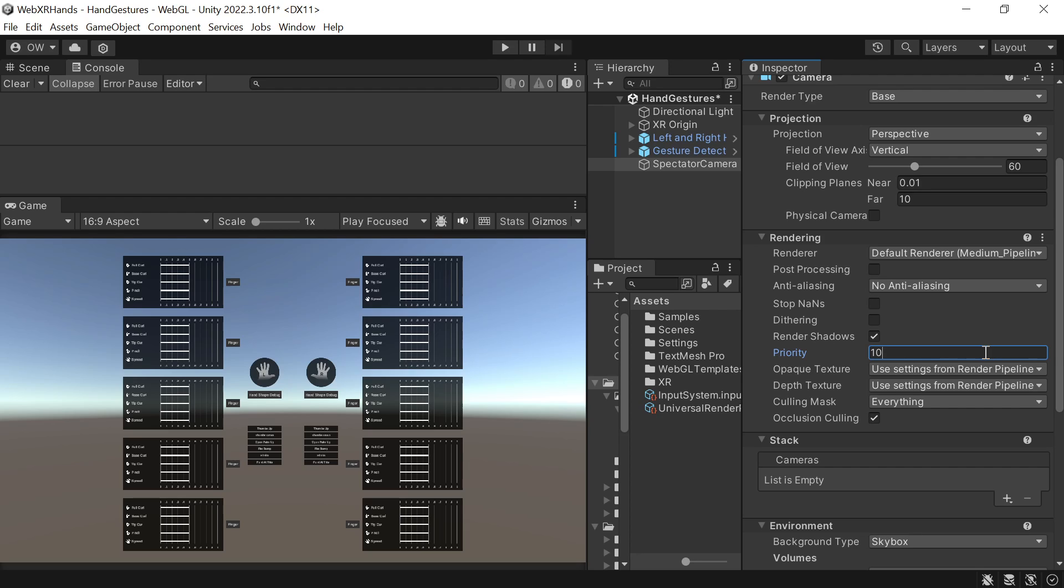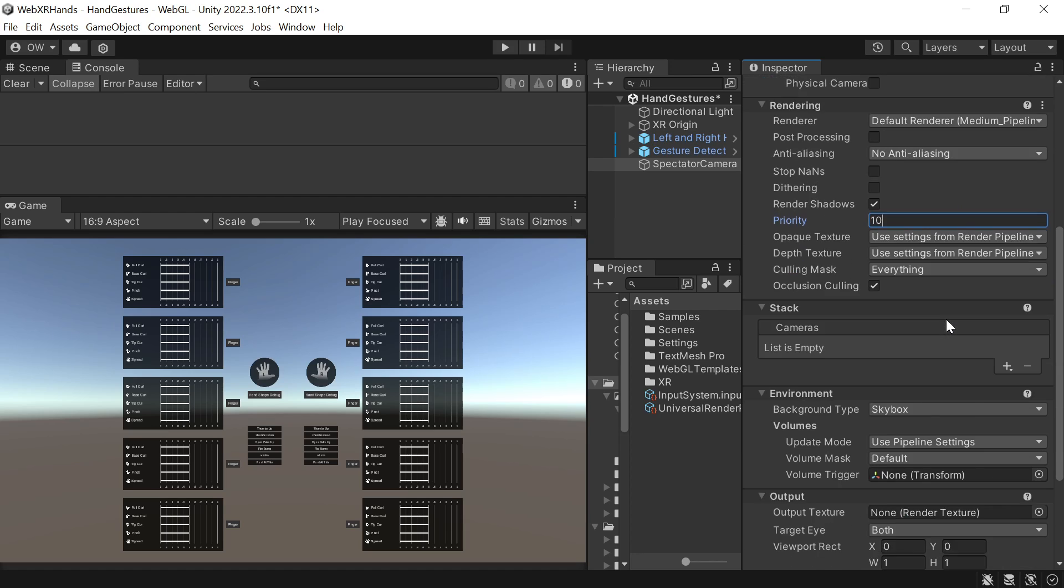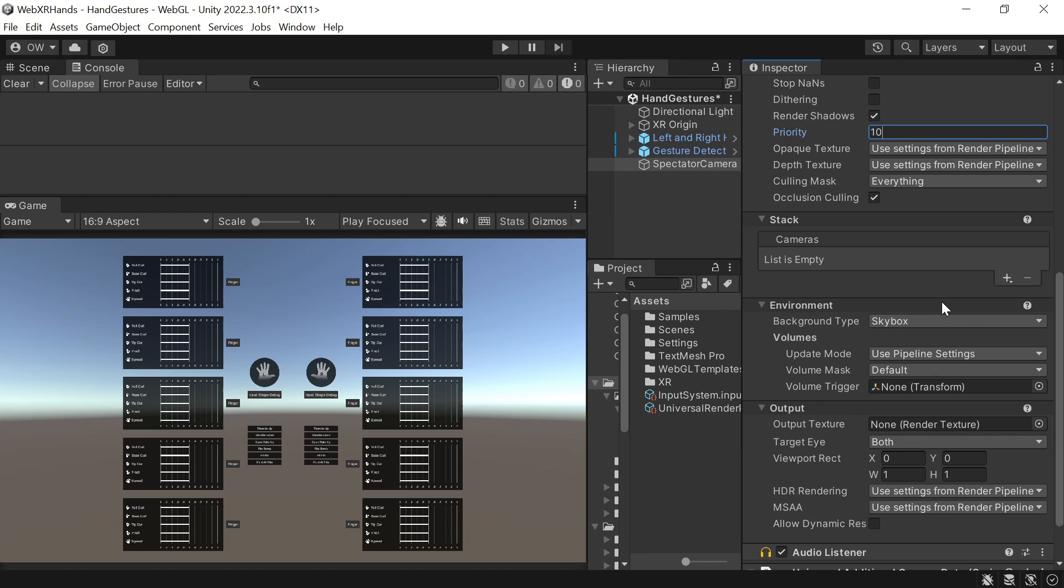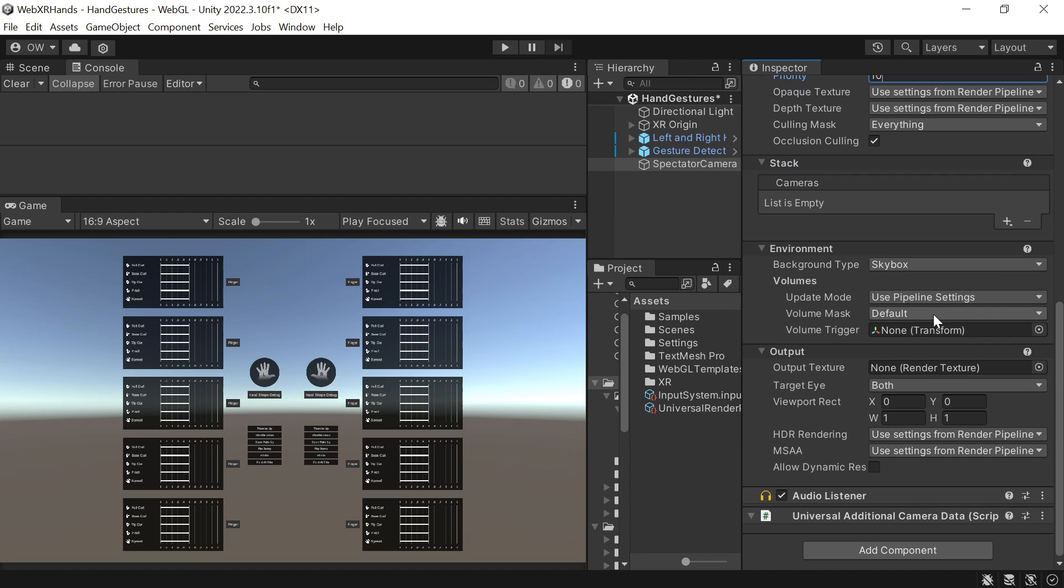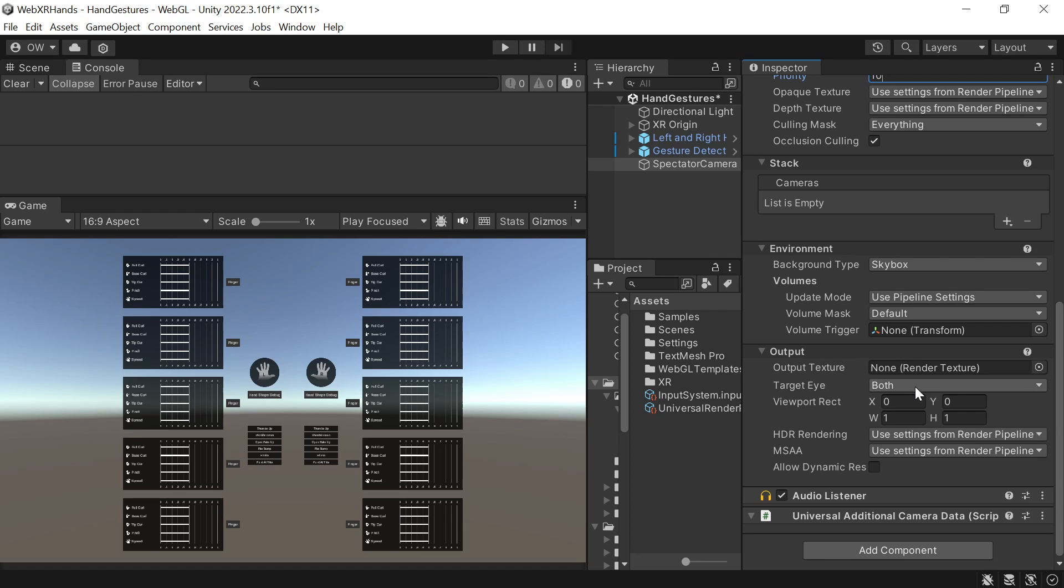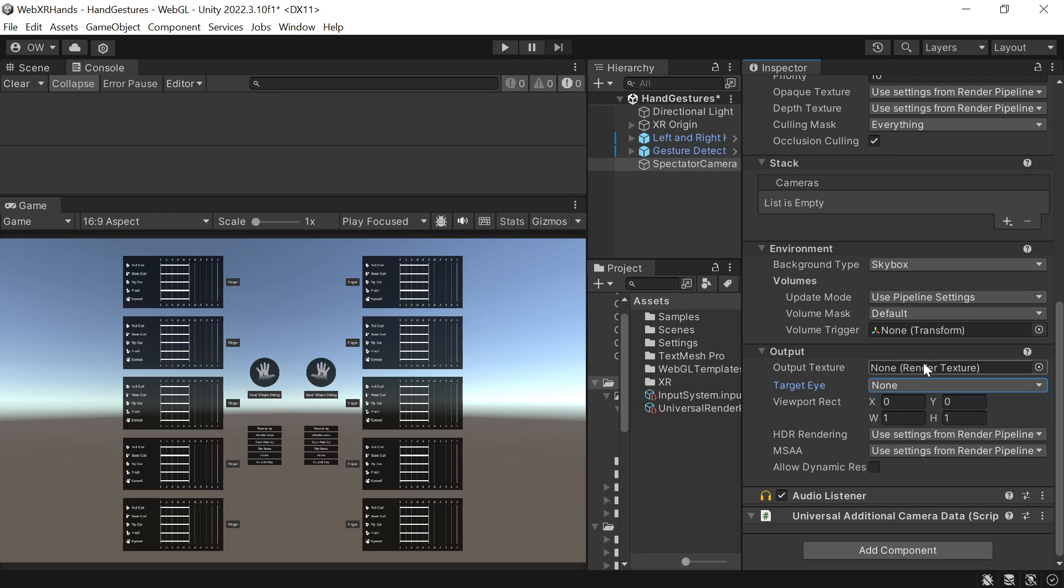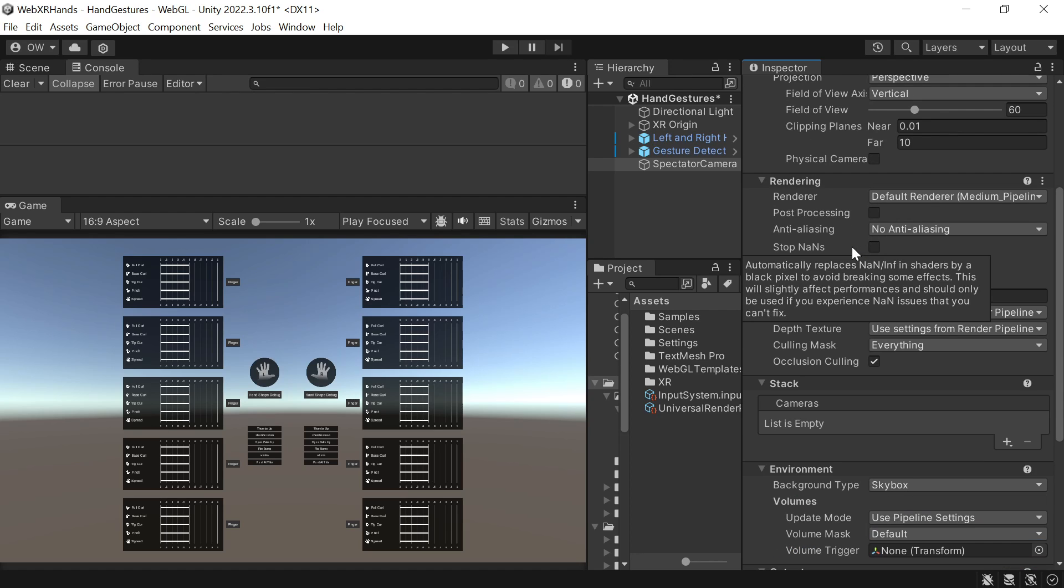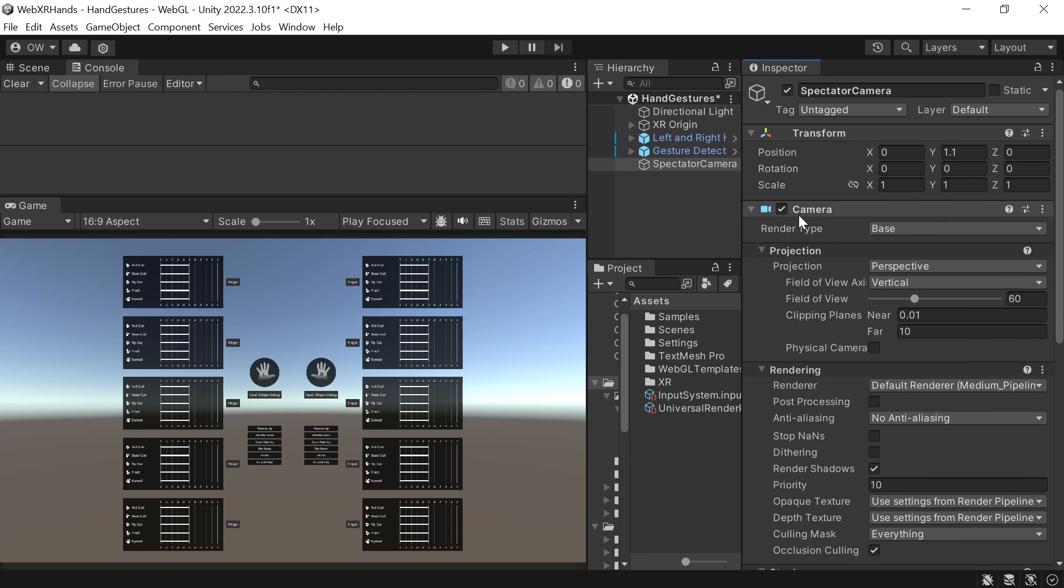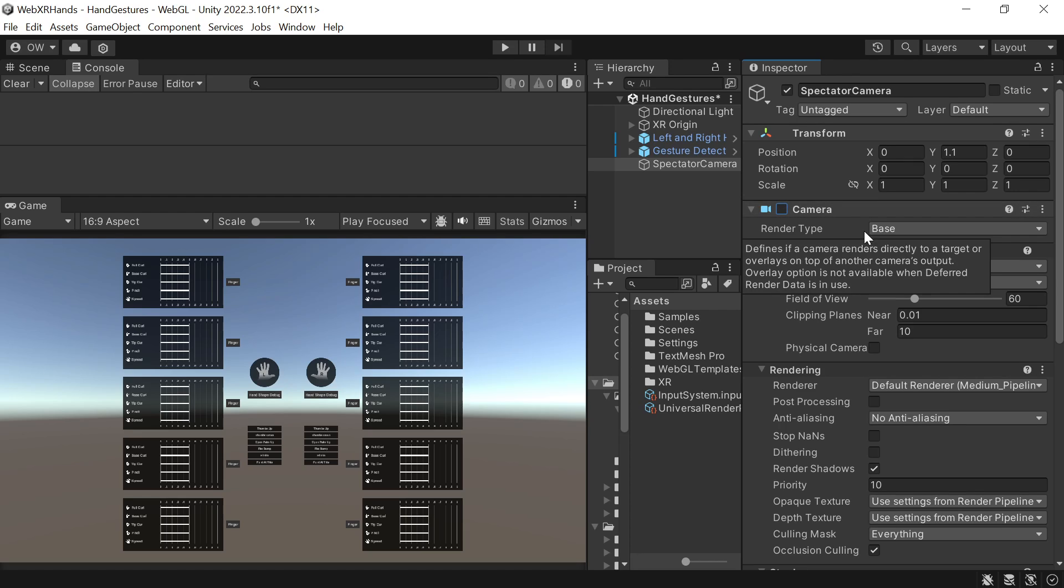And important: the target eye. We need to select none, as we don't want to display it as a VR or AR target.